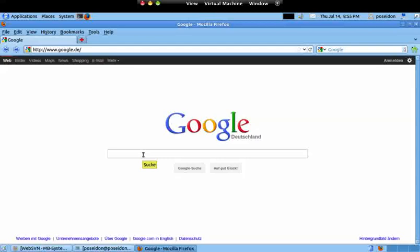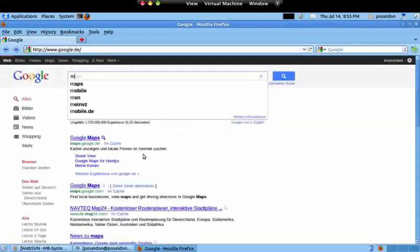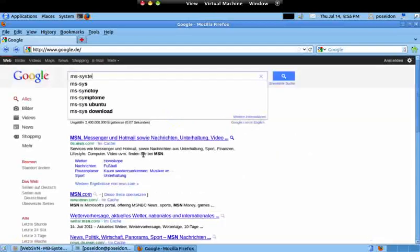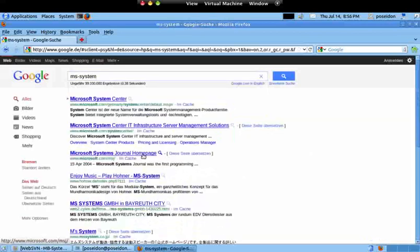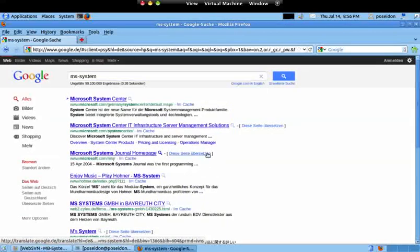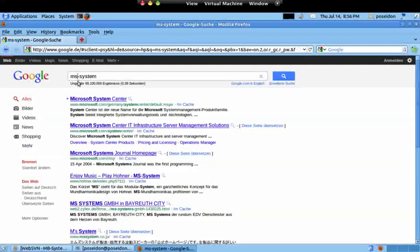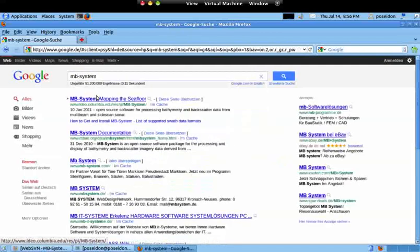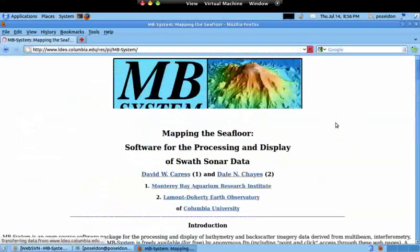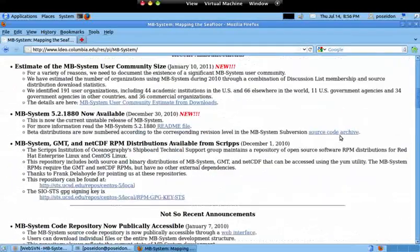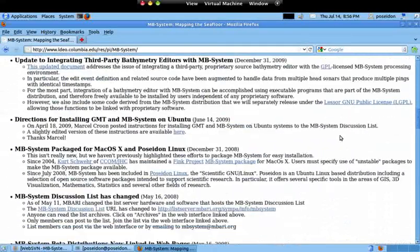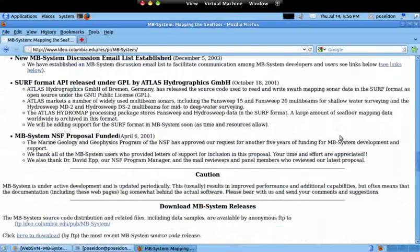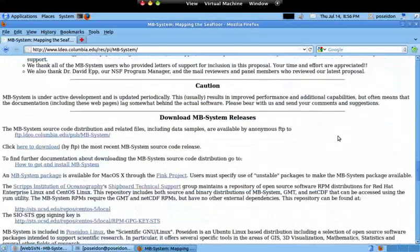So I'm here at Google, so I will type MBSystem, go to the website. MBSystem has... not MS System, MBSystem. So here I am at the MBSystem website, this is the official website, so I go browse the web page, and here you have the FTP.